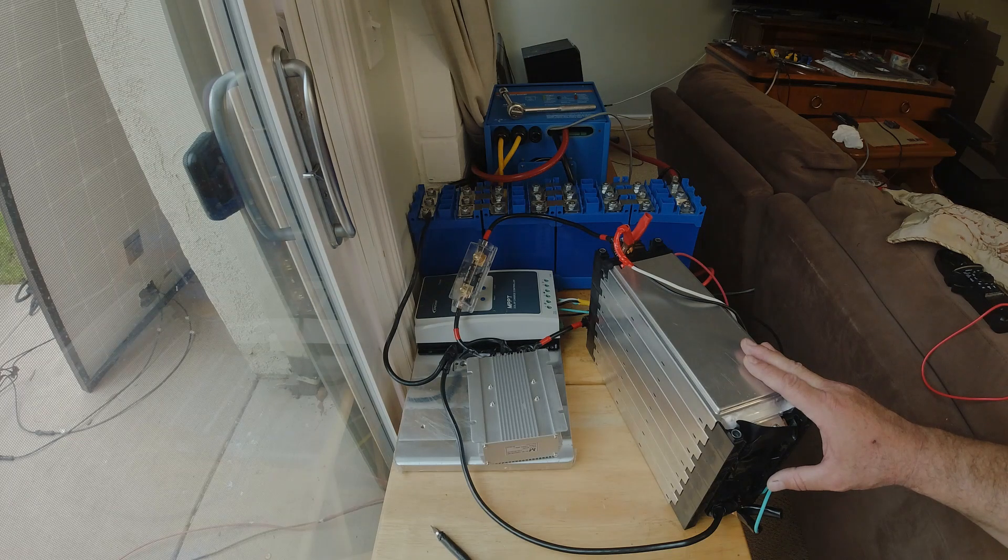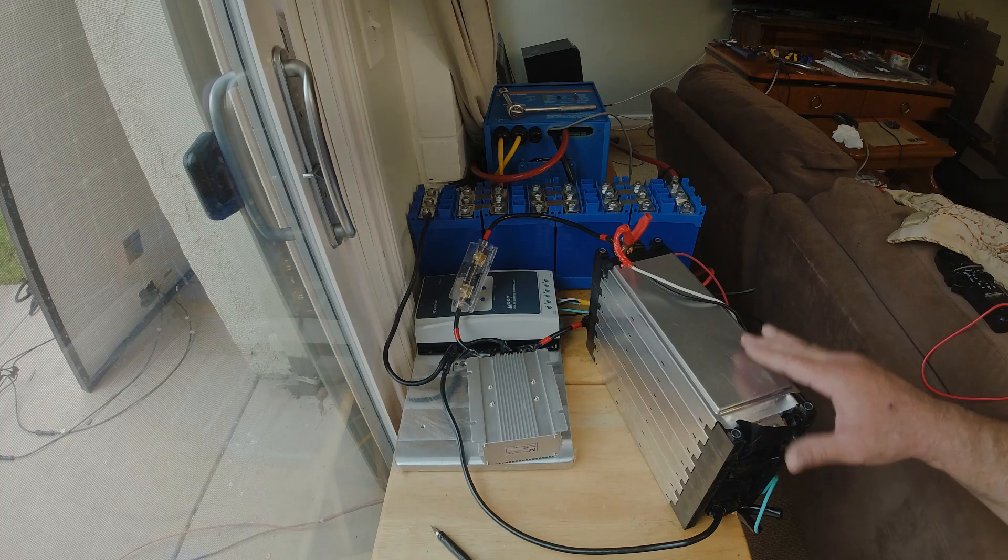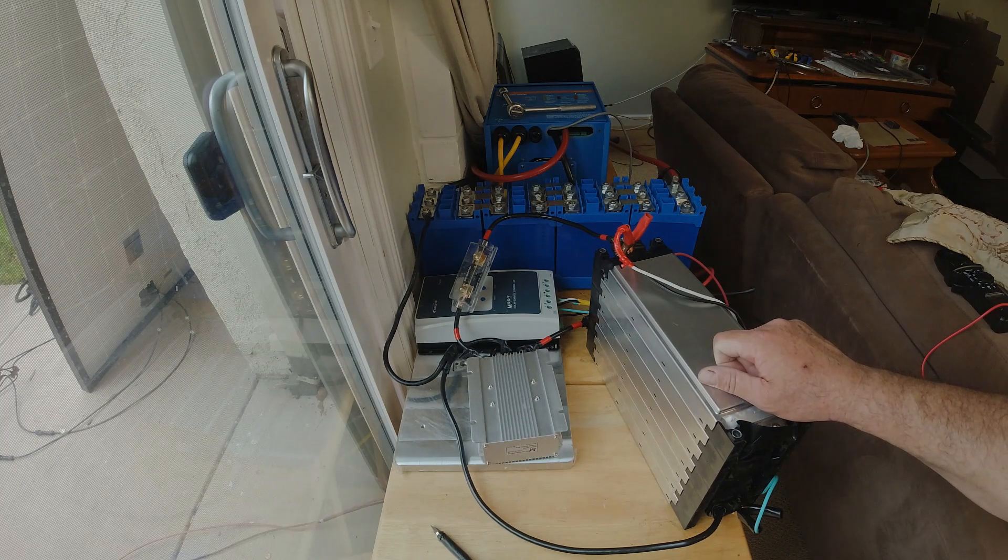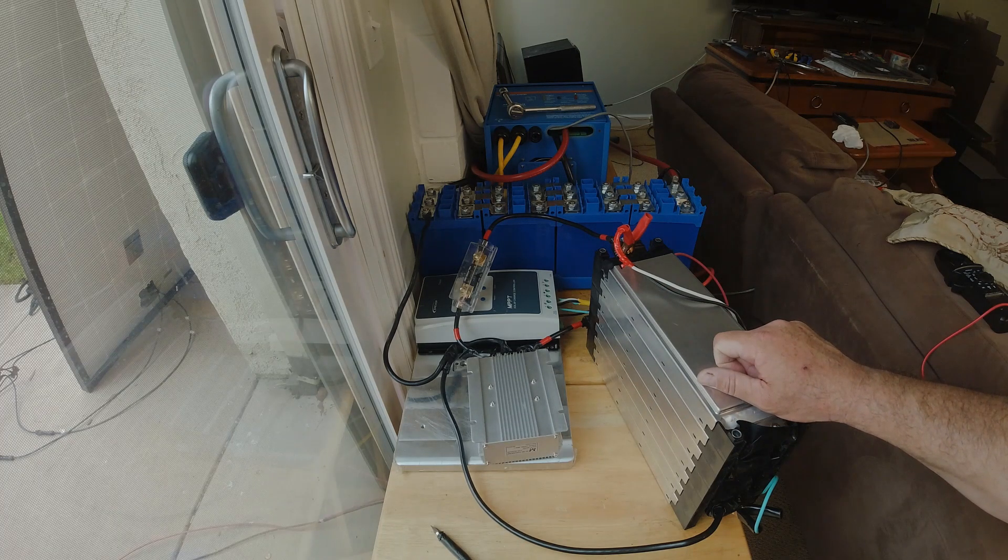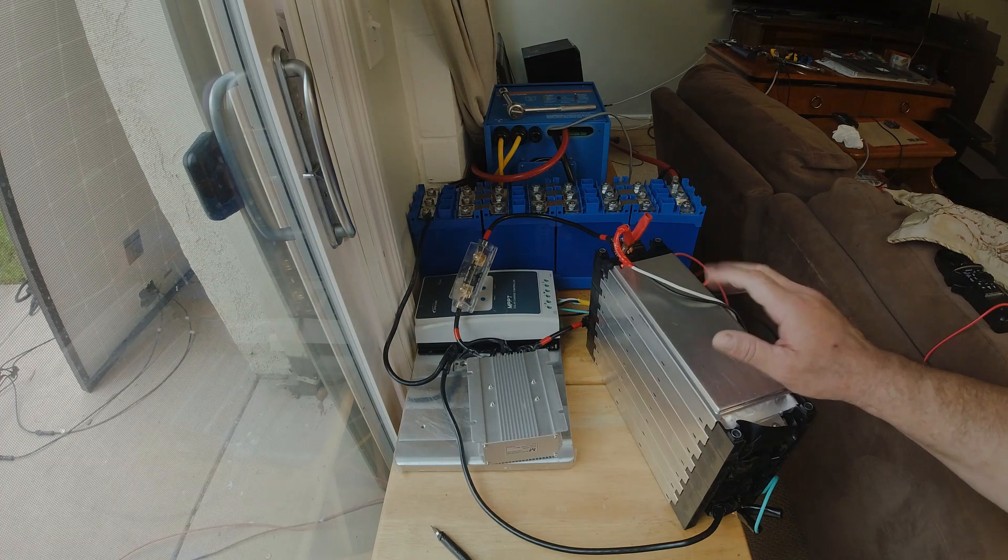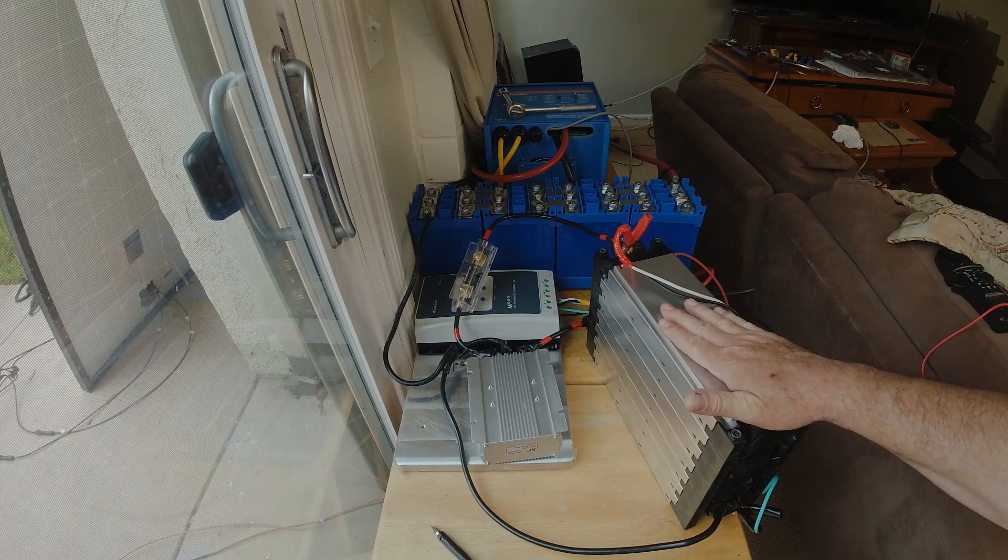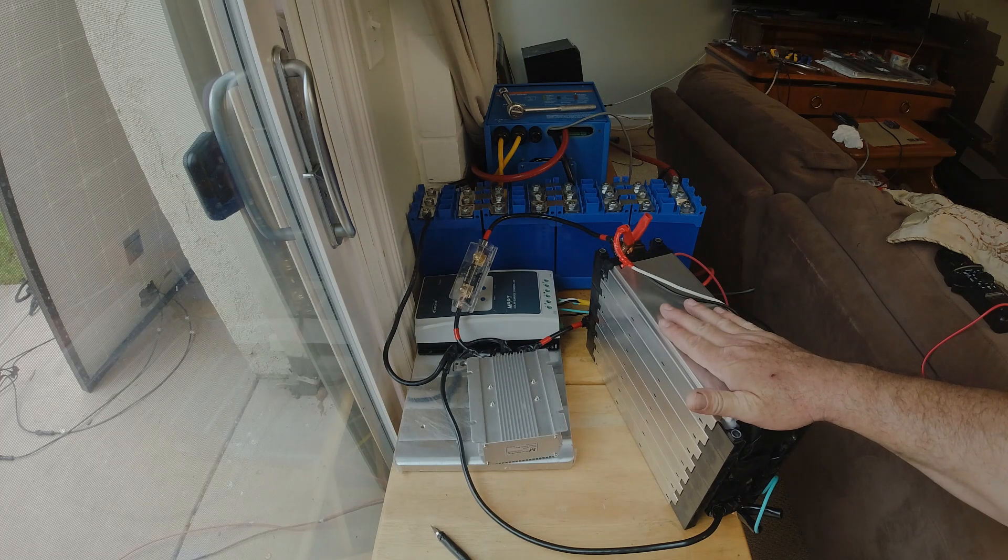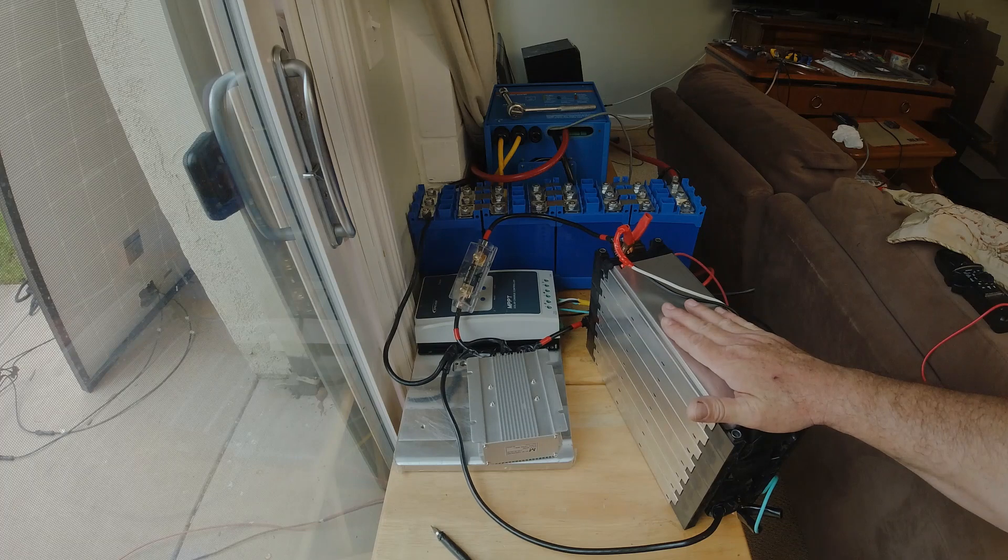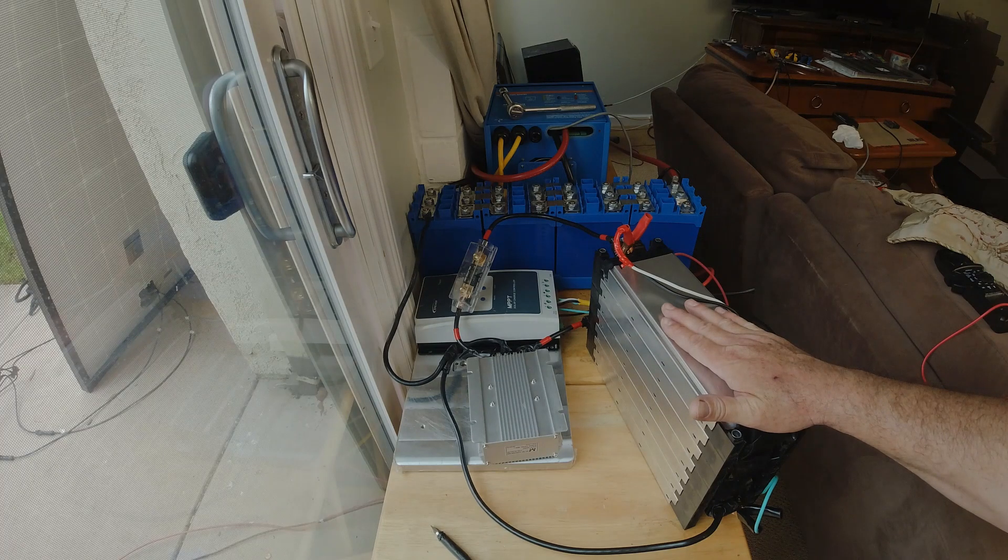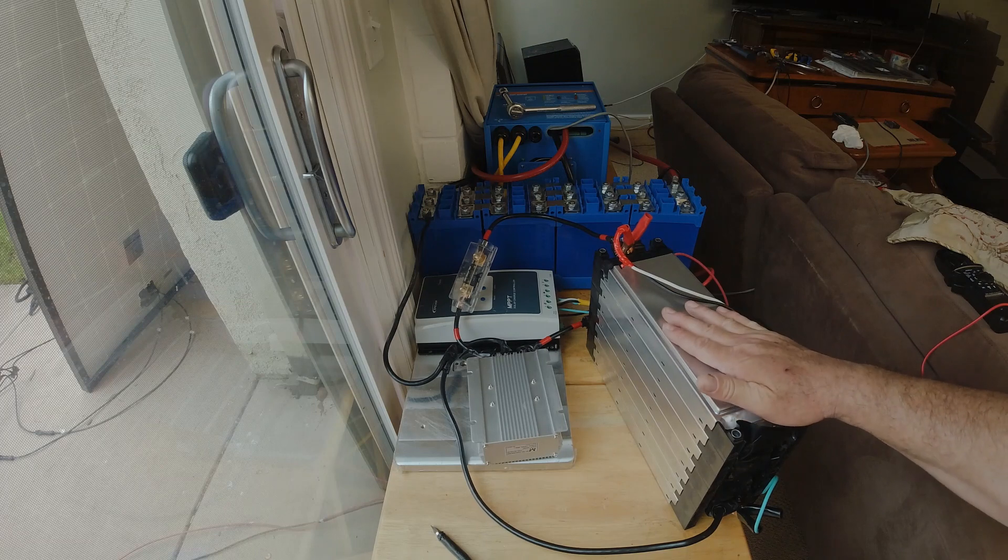You want to get your charge controller at least set on gel so that it bulk charges at 28.4 which is just above the top of charge for these, but then it'll reach that and drop down to a 27.6 volt float charge. Top of charge for these is 28 volts.